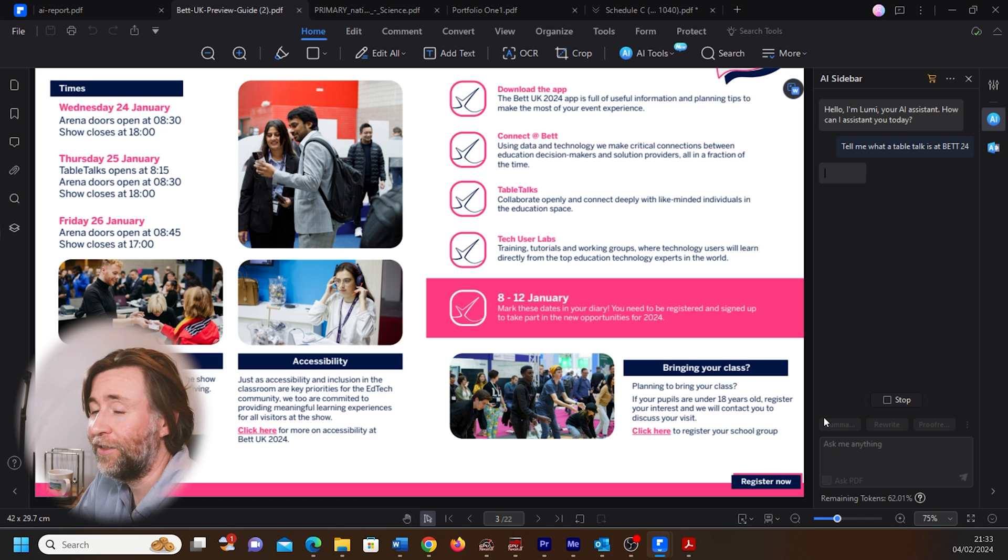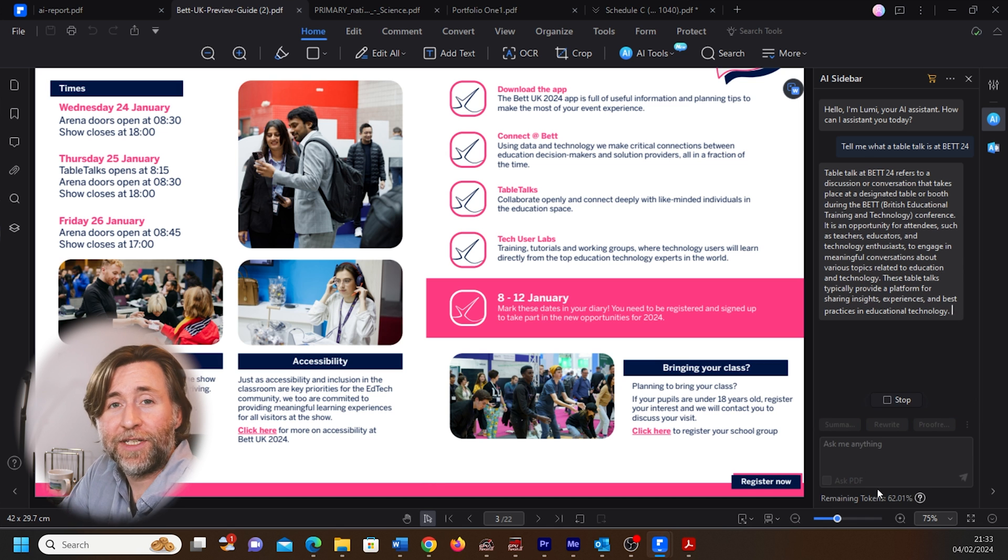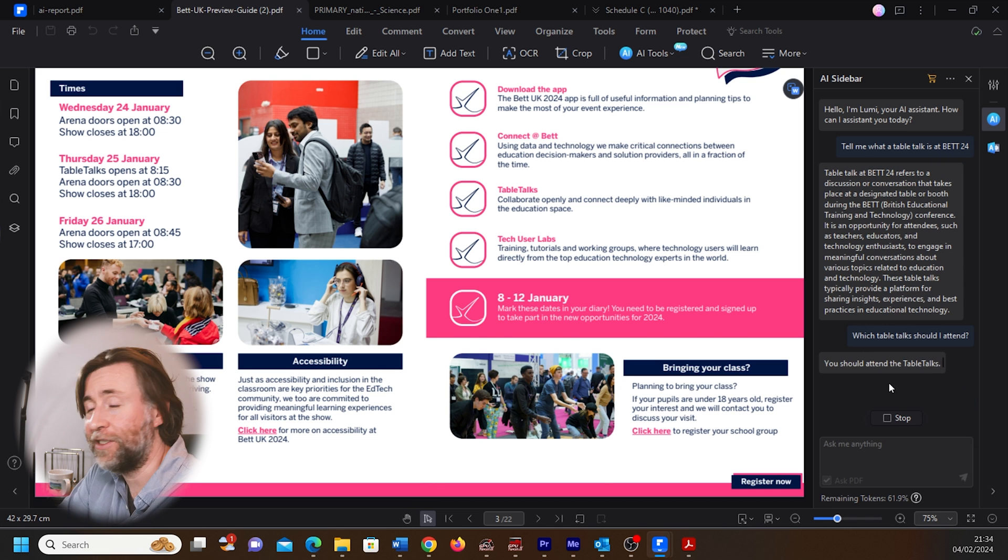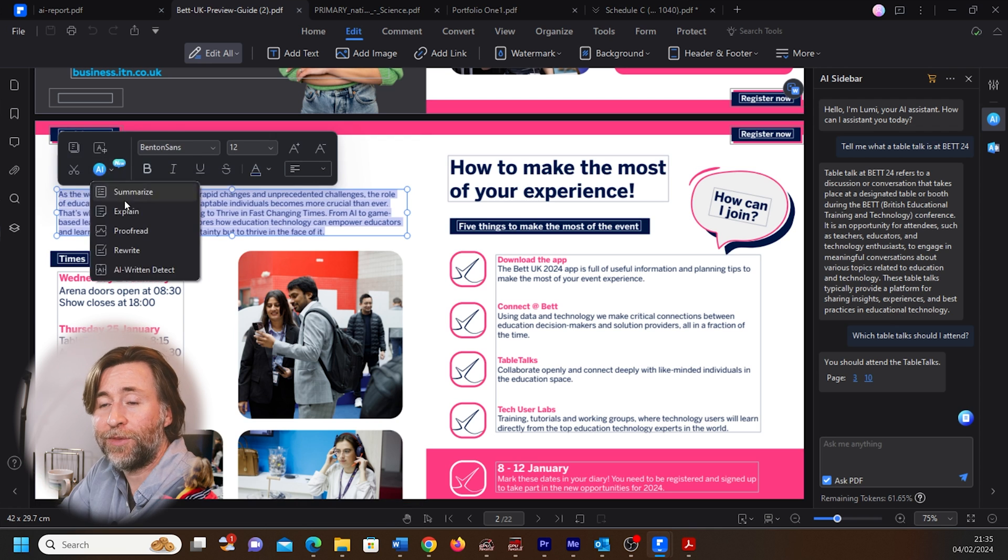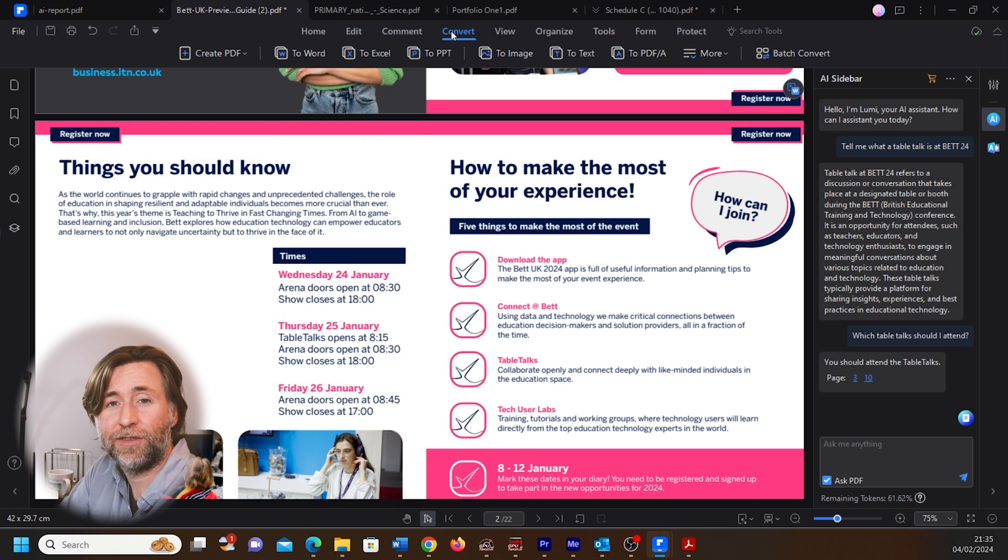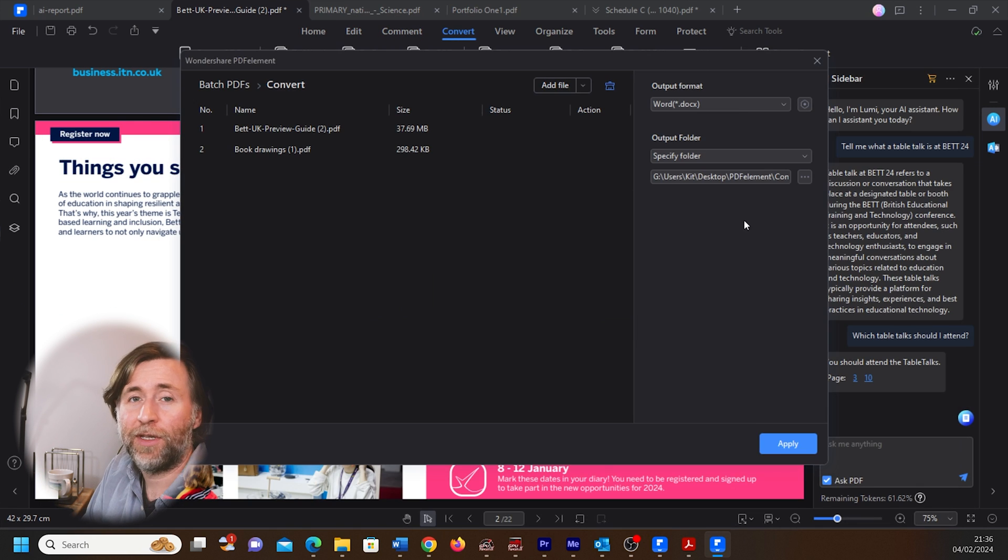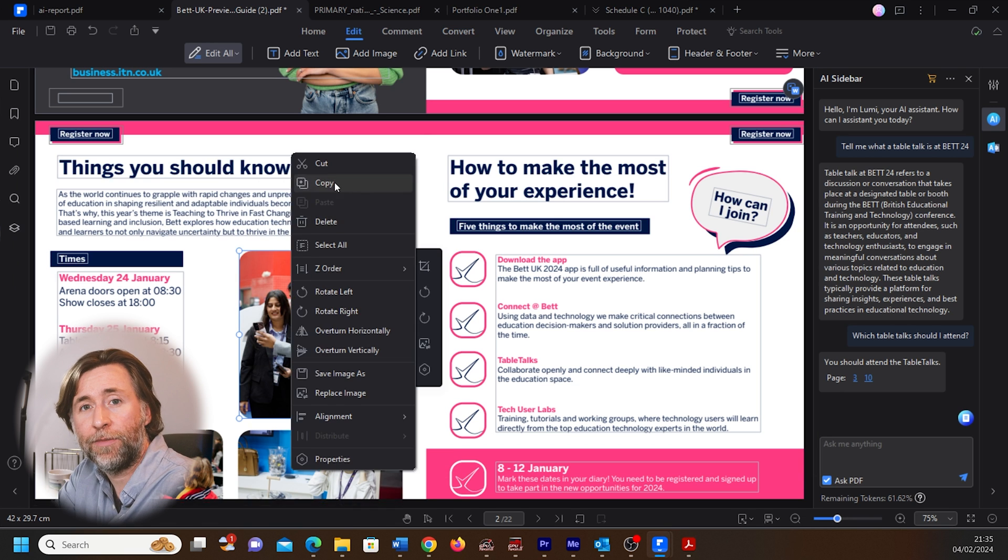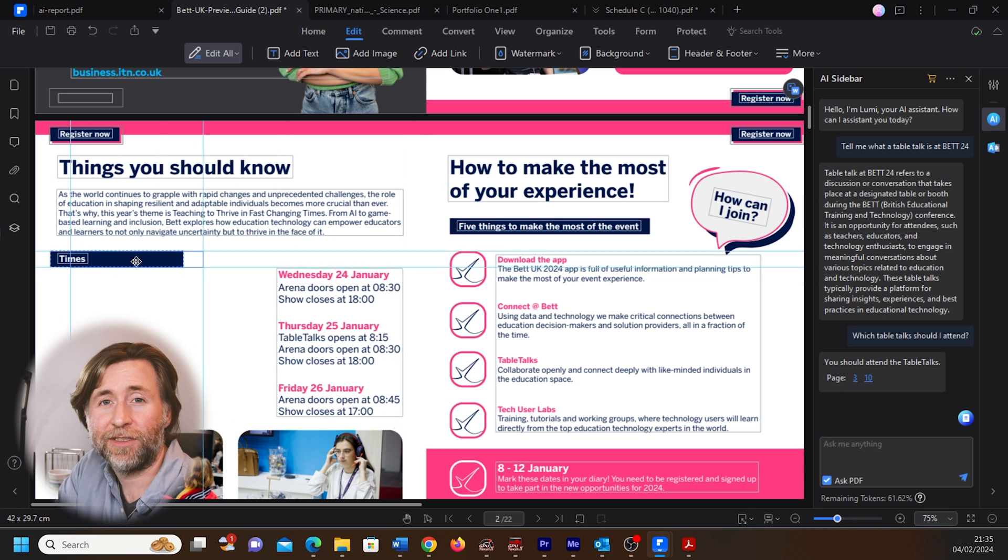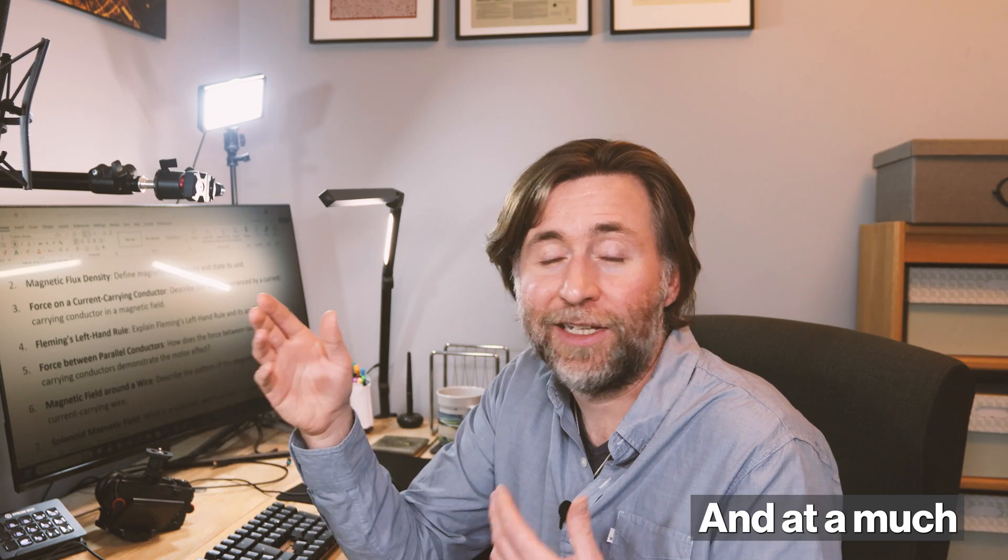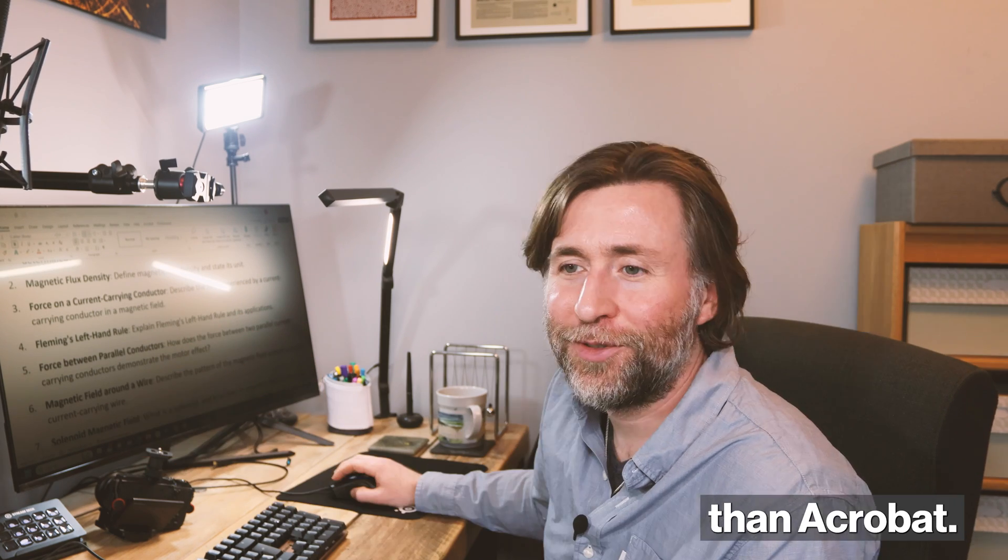Users of PDFelement are going to increase their skills in using AI to make really powerful edits really quickly. They're going to be able to use automation features such as batch production. They're going to be able to review PDFs and edit them and repurpose the content within them. All of these are becoming essential actions and skills for professionals, and PDFelement lets you do all those at a much more affordable price than Acrobat.